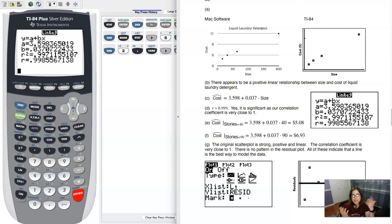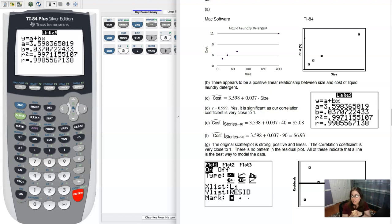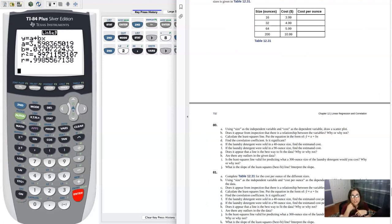But all I want us to see is when it says, is it significant? Yeah, it's pretty close to 1. That's a real good indicator that this is a strong linear relationship.